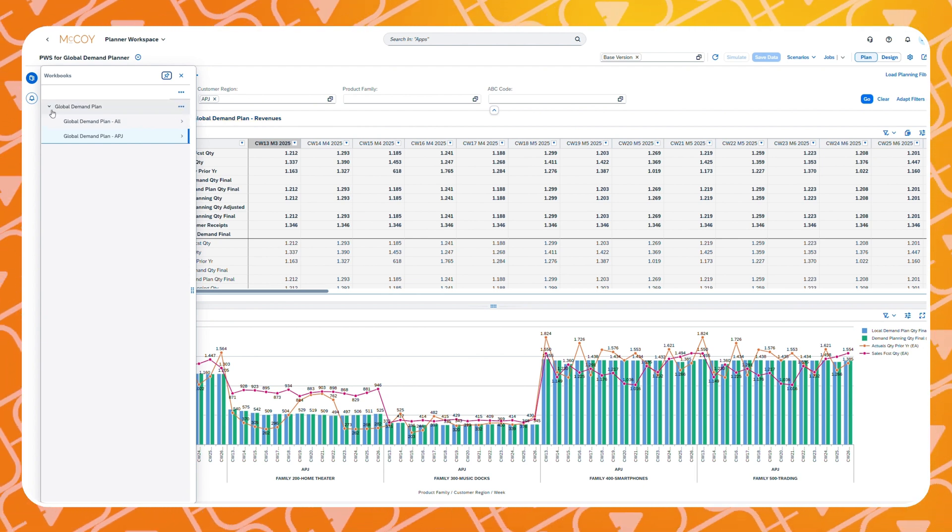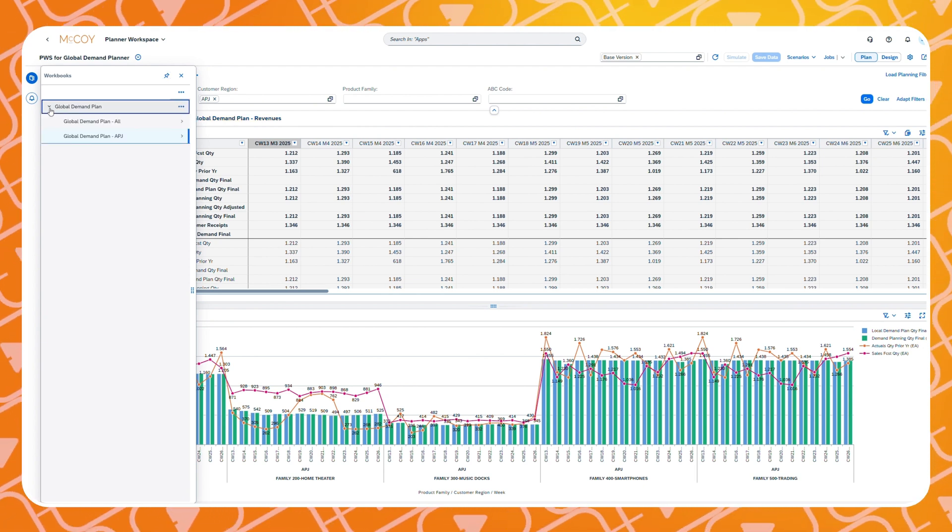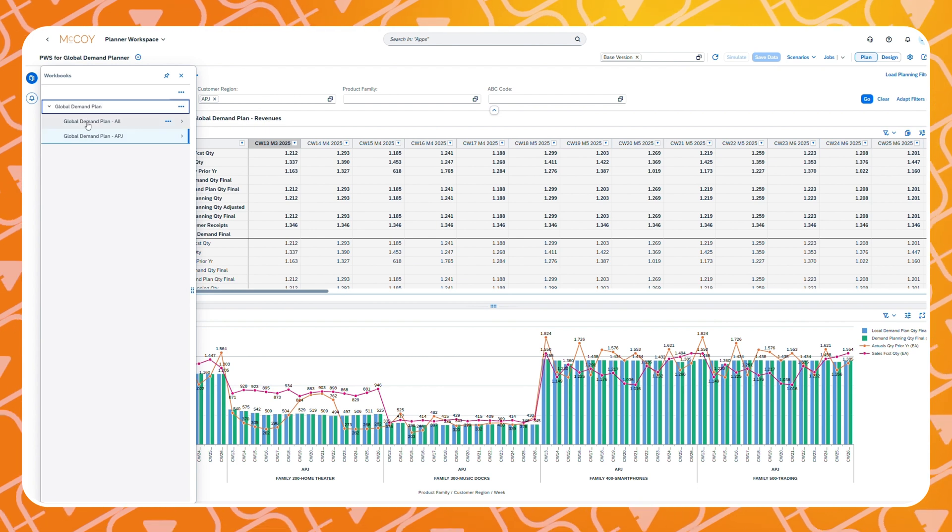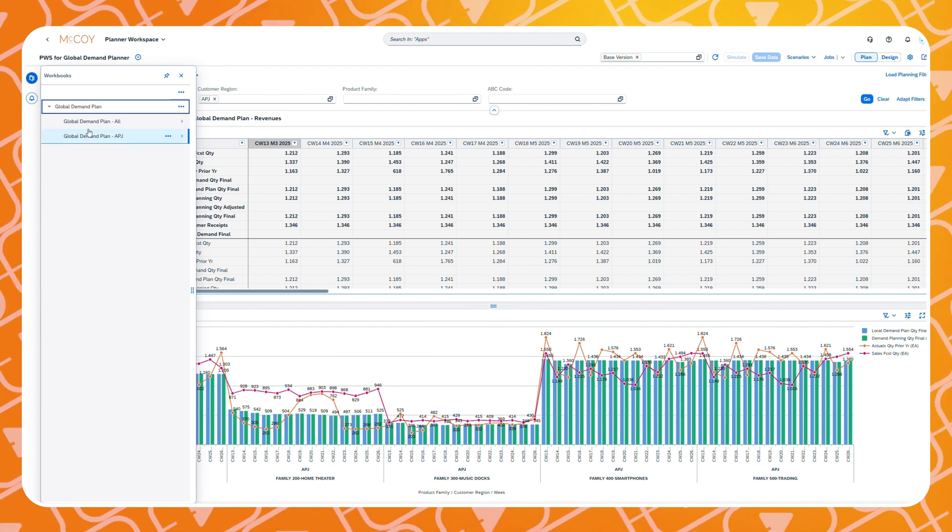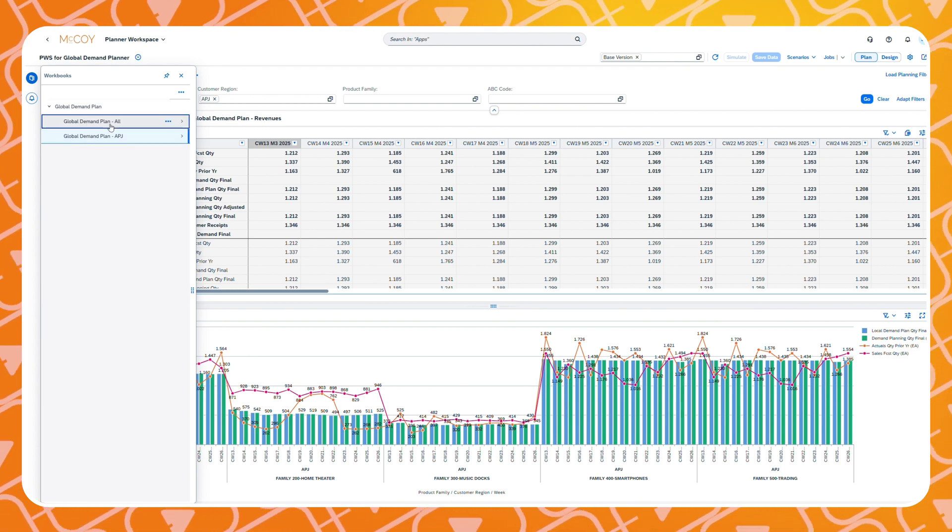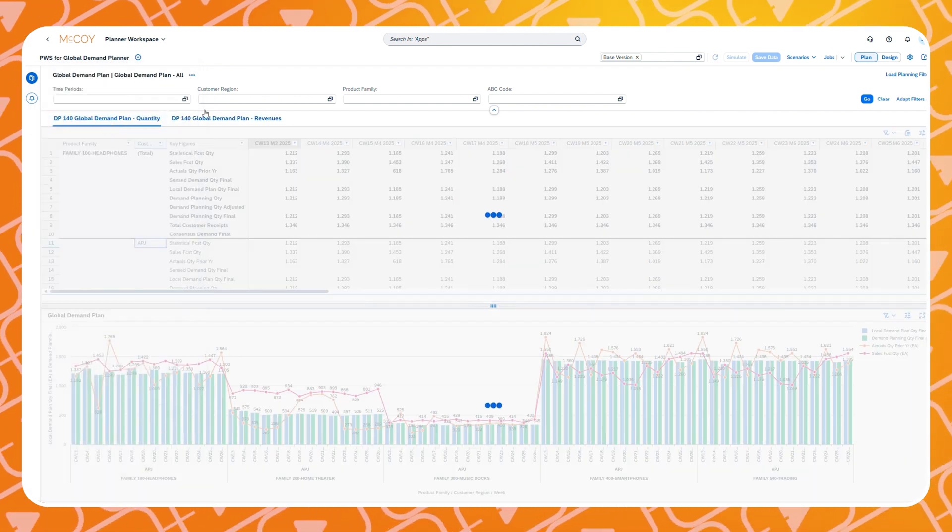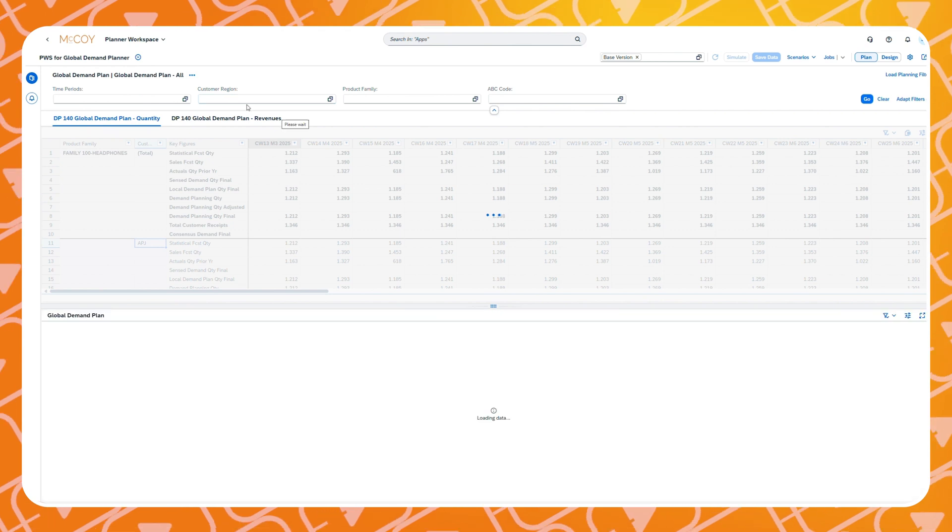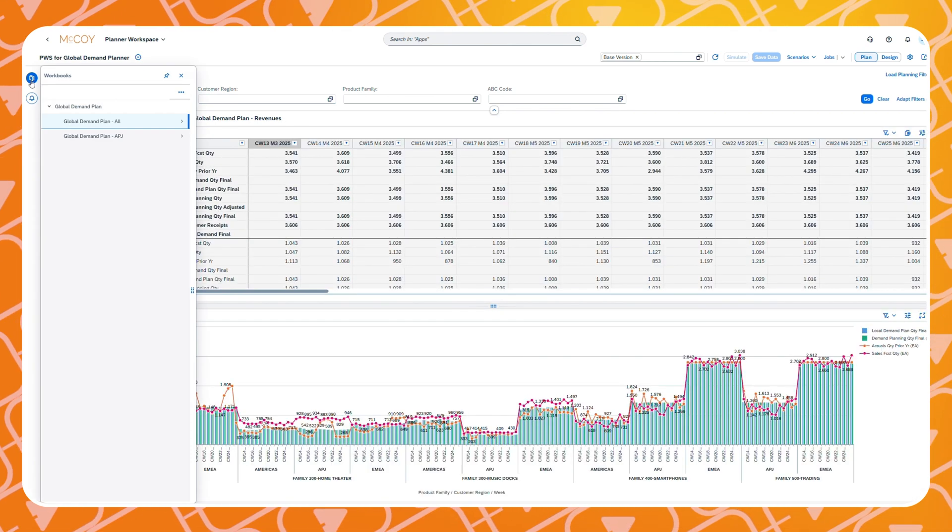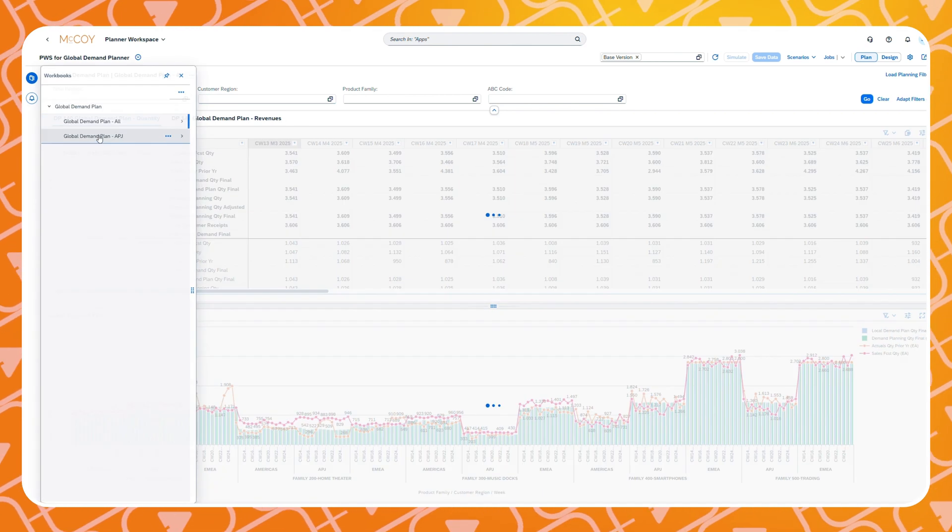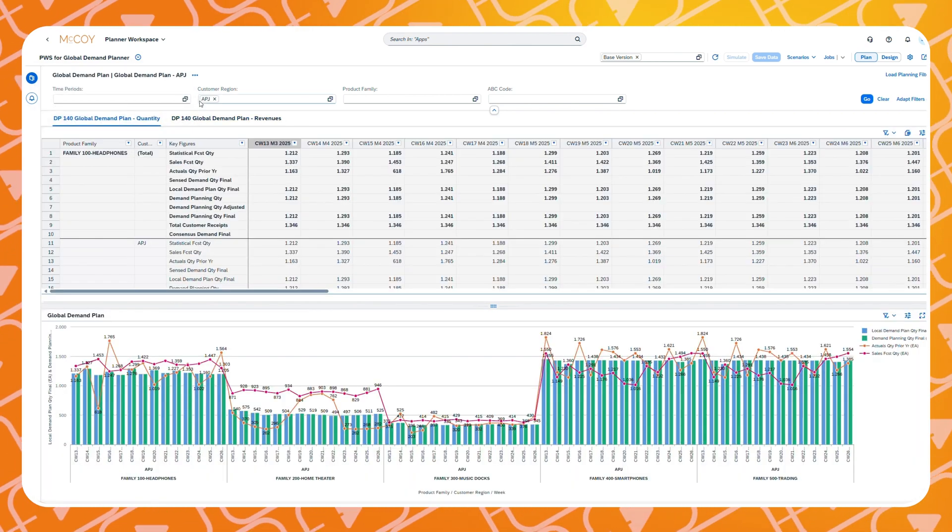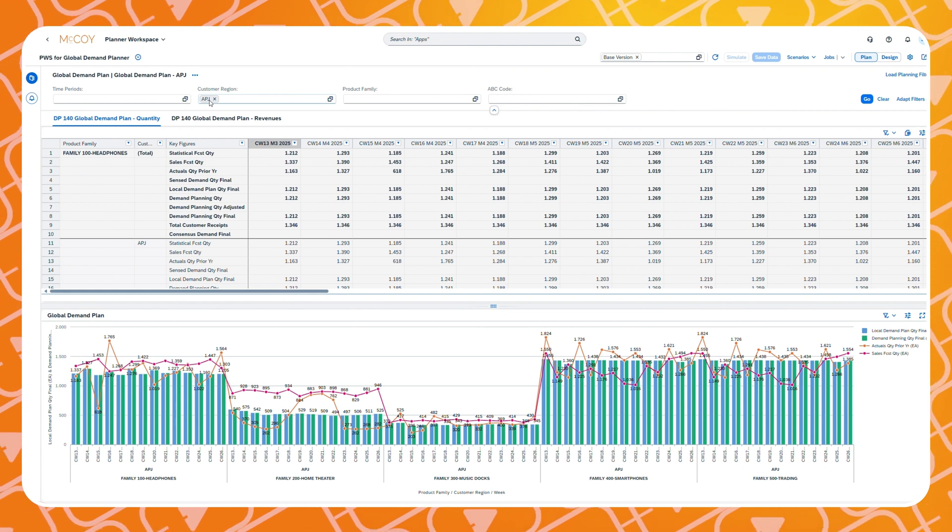For this particular Planner Workspace we have made one workbook which has two variants. When we go between the workbook variants you notice that the planning view and the chart remain the same. The filter values are however saved within the variant.